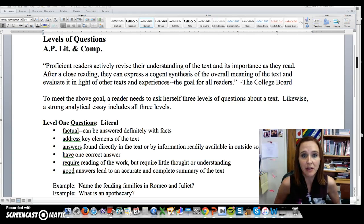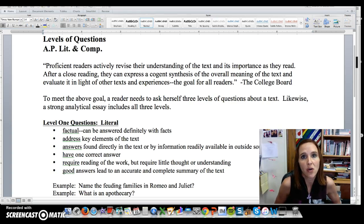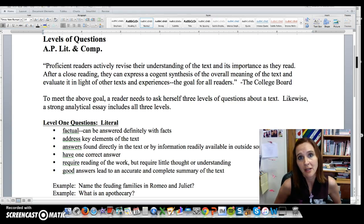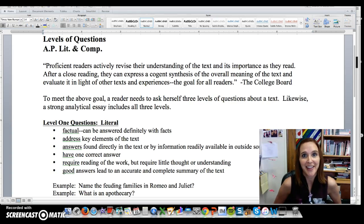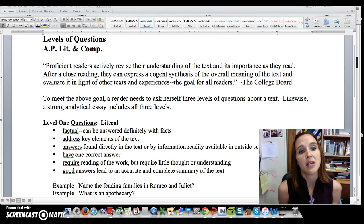I'm going to start by just reading the introduction: 'Proficient readers actively revise their understanding of the text and its importance as they read.' Especially because I have English language learners, but also native speakers may need help breaking down a sentence like this. So 'proficient reader' means that you are a successful reader — you read often and well. Reading well doesn't just mean reading quickly. You can read slowly and still be a good reader; reading slowly means you're a careful reader, and being careful is good.